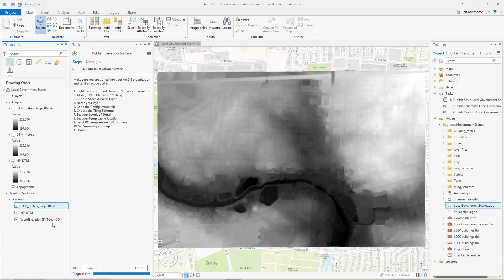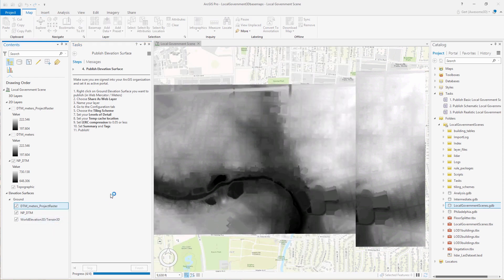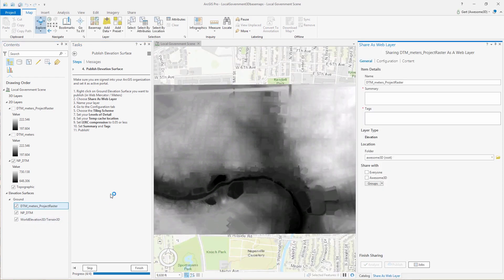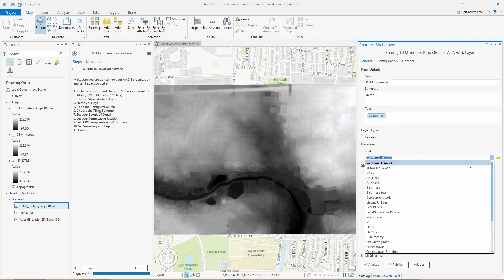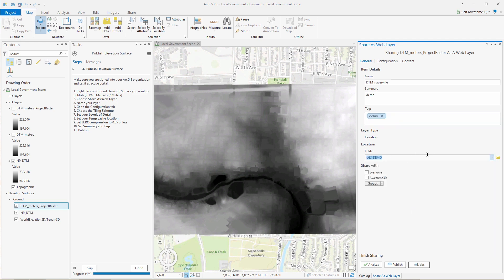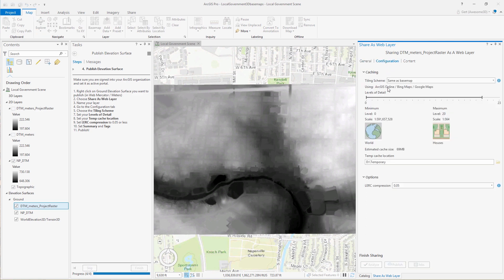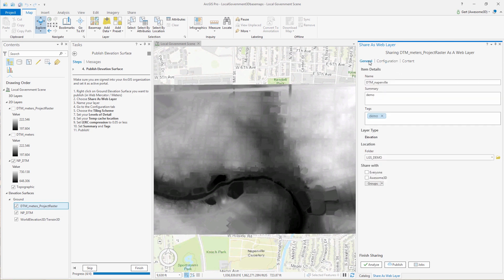So we right-click on the layer, and the sharing dialog opens. We give it a good name and the summary tags, and under configuration, we'll set the LERC compression to less than 0.05. And then we can publish.